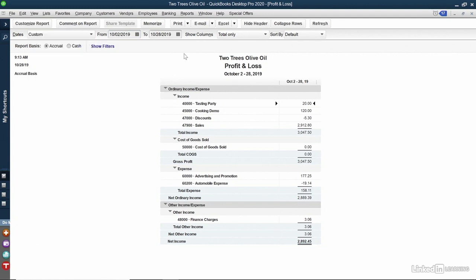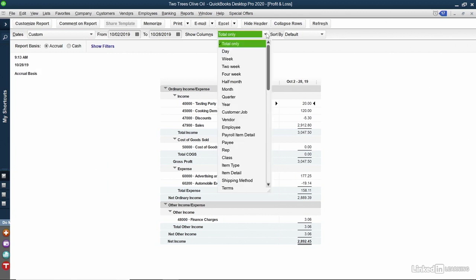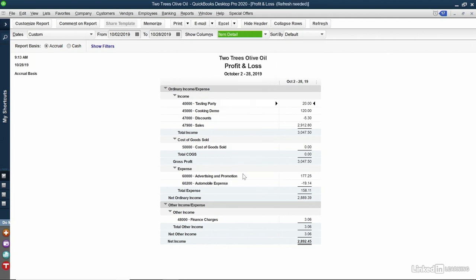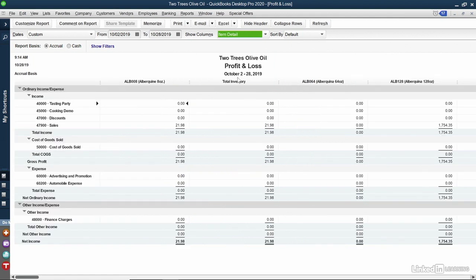You can also add columns. I'm going to click the drop-down next to Show Columns. You can scroll through this and see the available columns that you can add. For example, Item Detail. It changes the report on the fly to show me the detail of all my products.